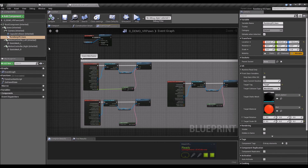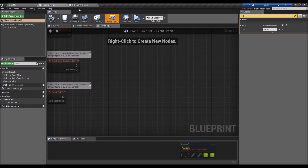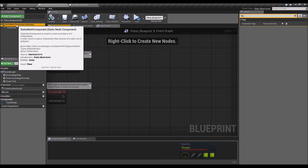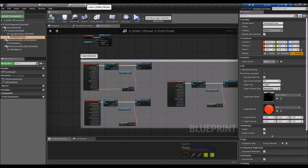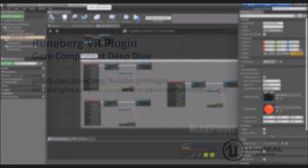Make sure to compile and save after setting the target tag, and confirm the tag is applied as an Actor Tag, not a component tag. Now the red sphere only appears when gazing at the tagged Plane Blueprint and not any other object. Any questions, please let me know in the UE forums or send me an email. Thanks, hope this is helpful — see you in the next video!